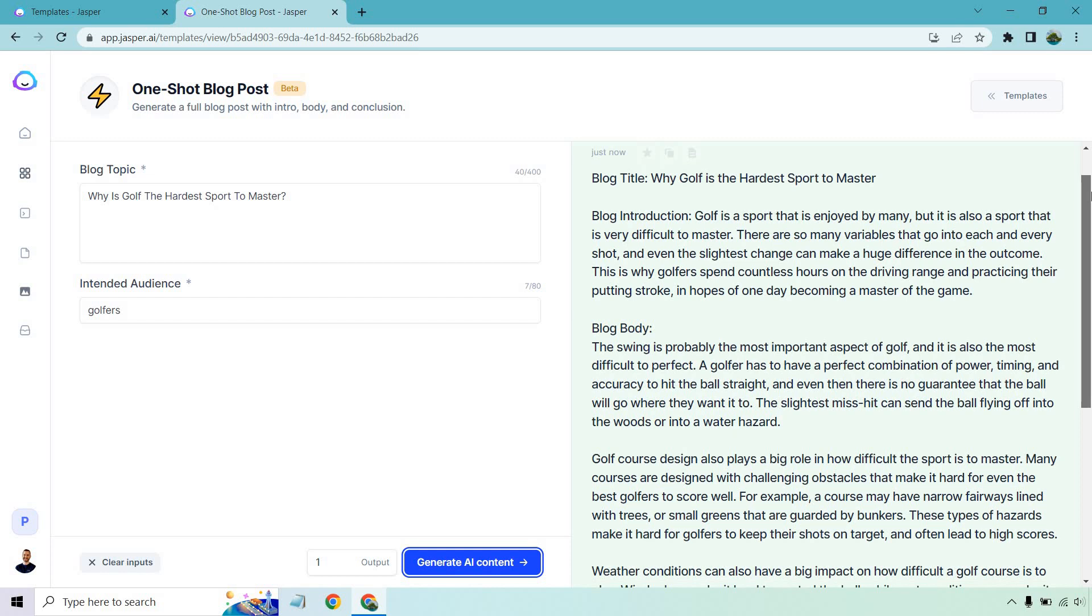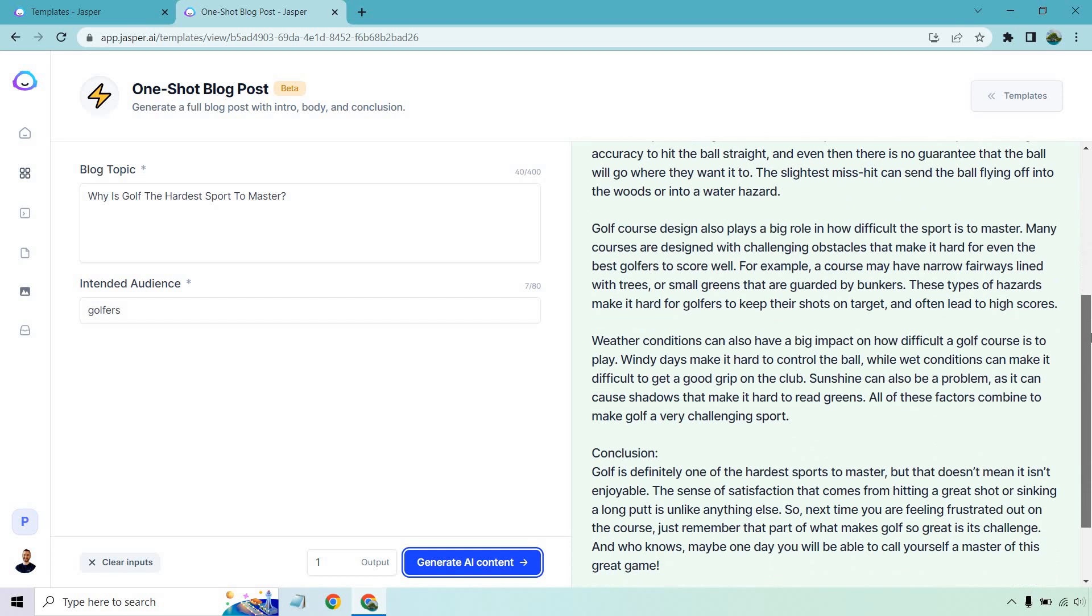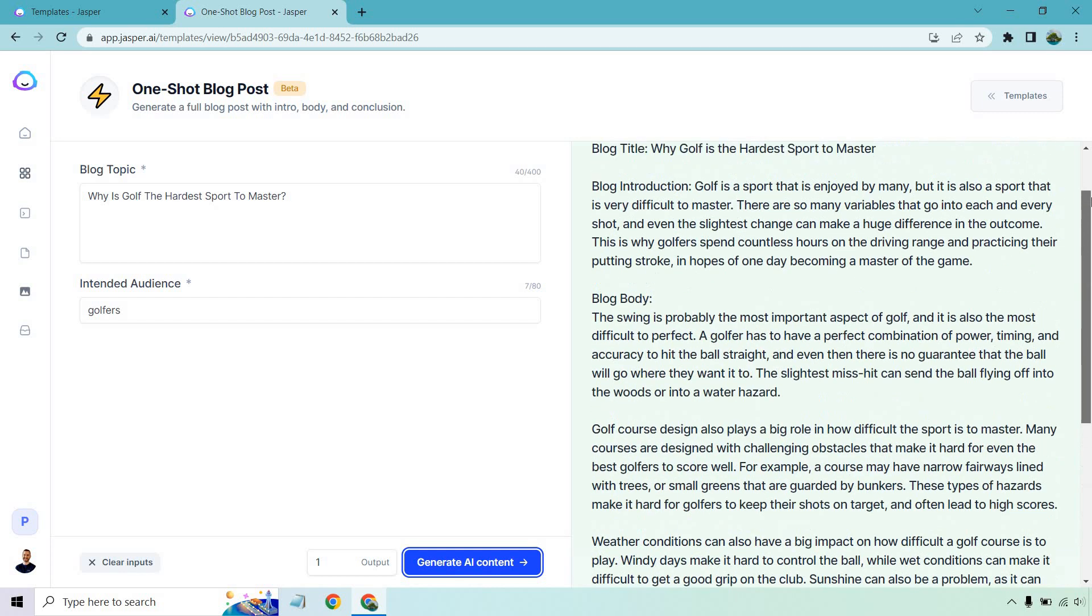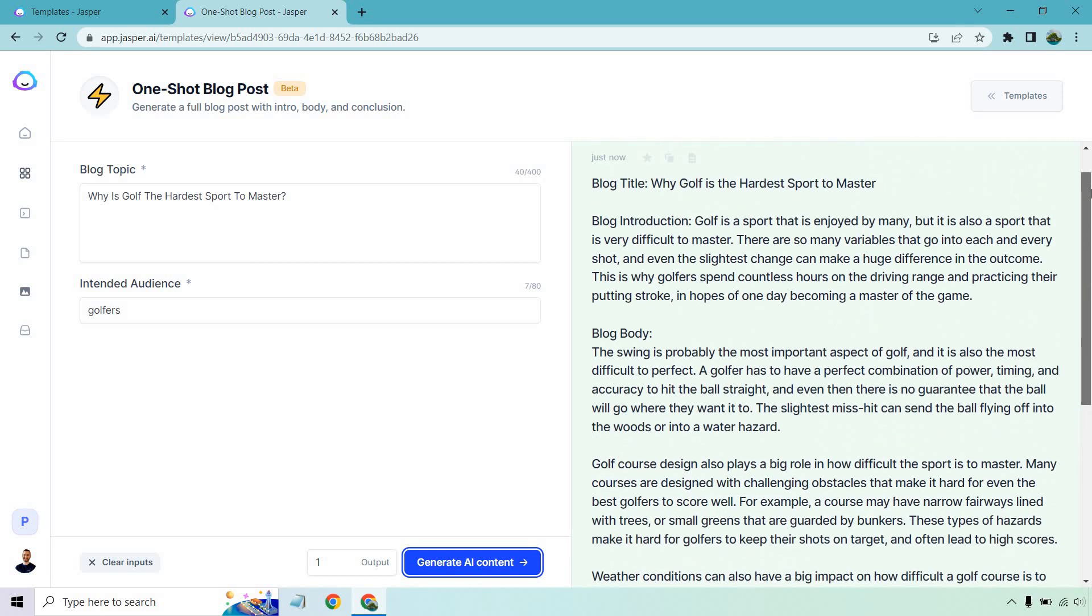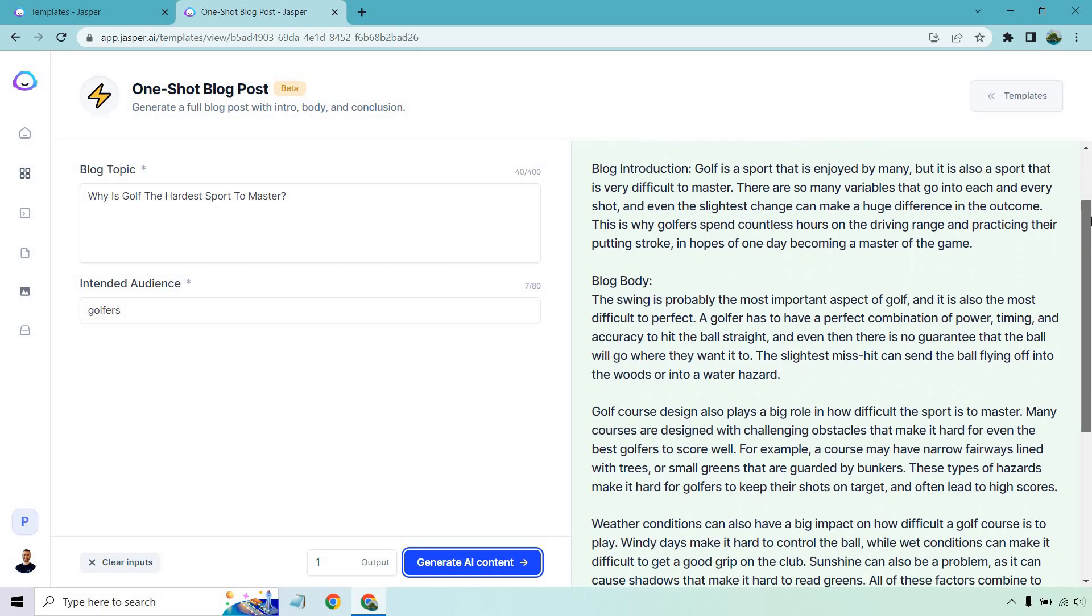So like I said, it's not going to be something that's like, this is probably less than 1,000 words, a little bit less, but it's not going to be super long.